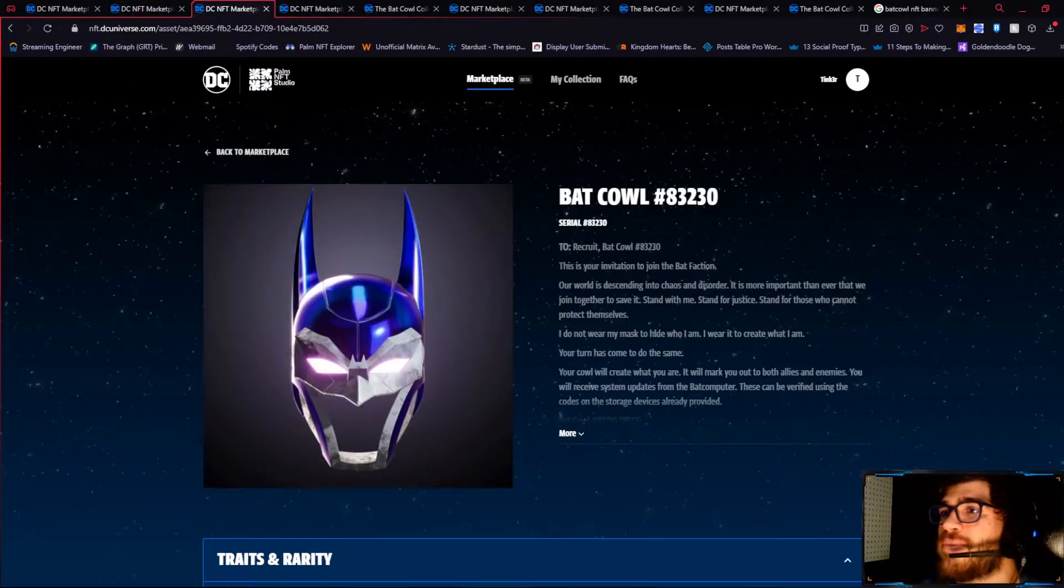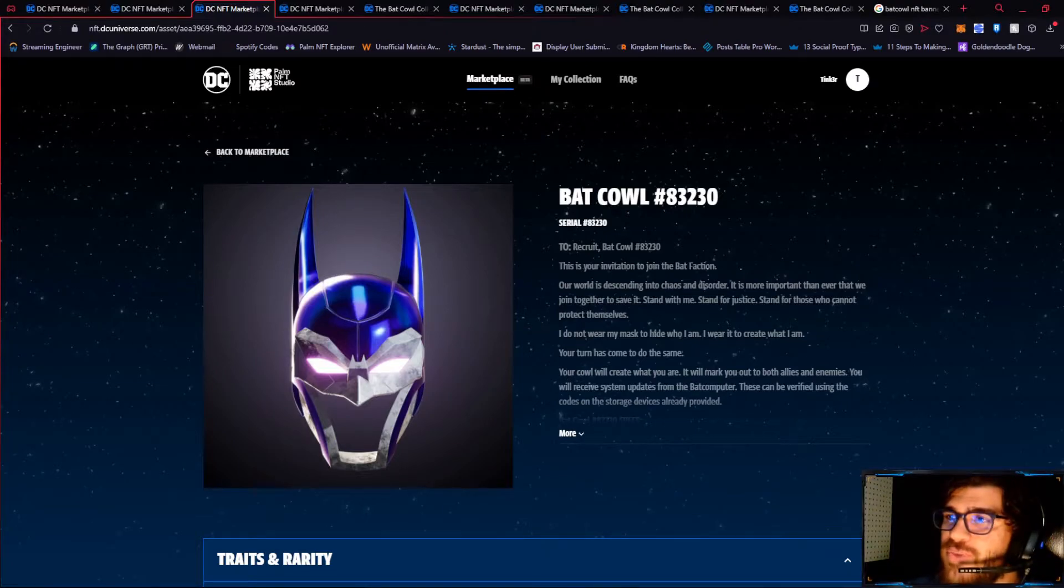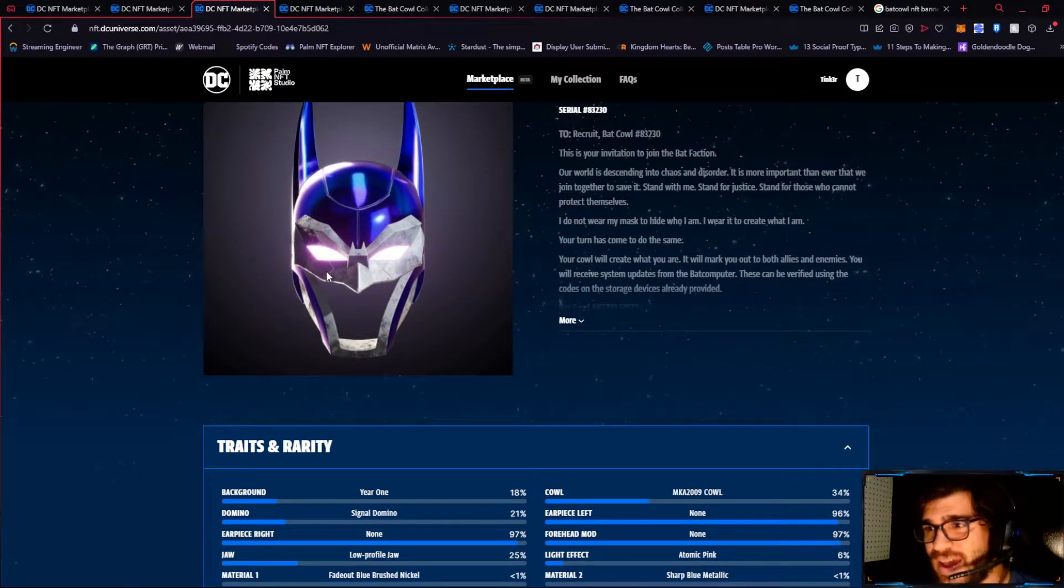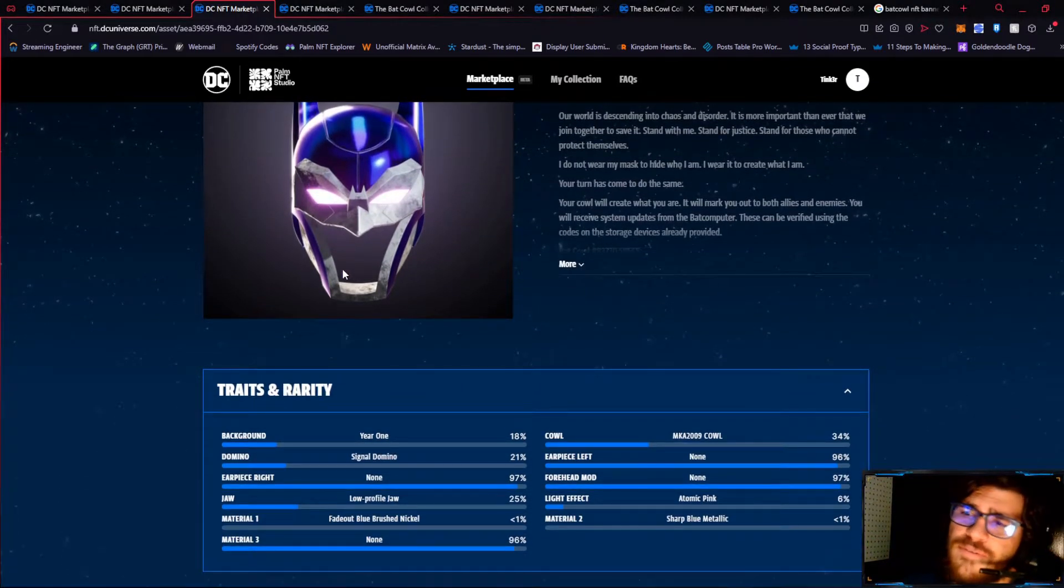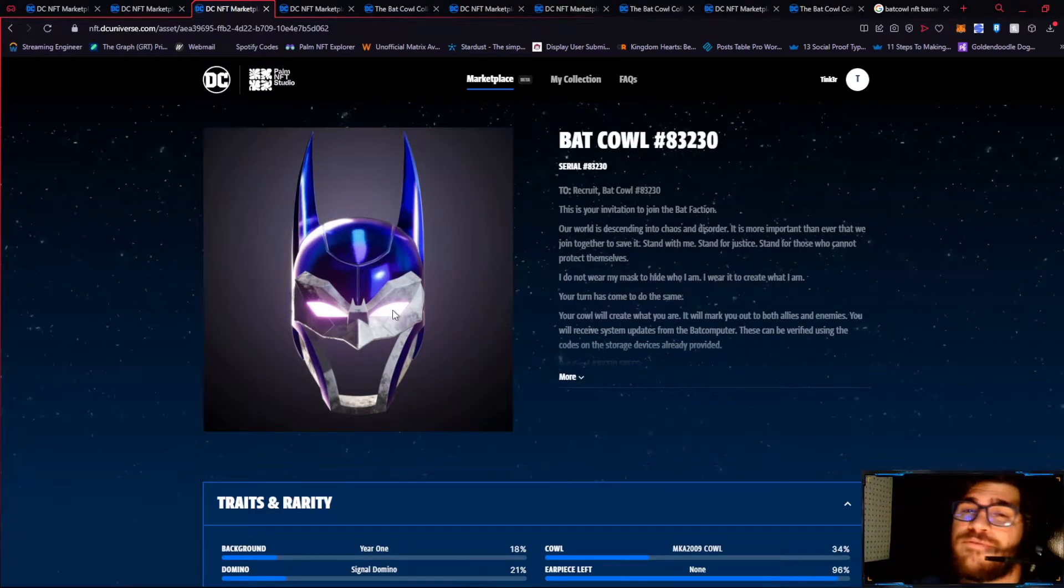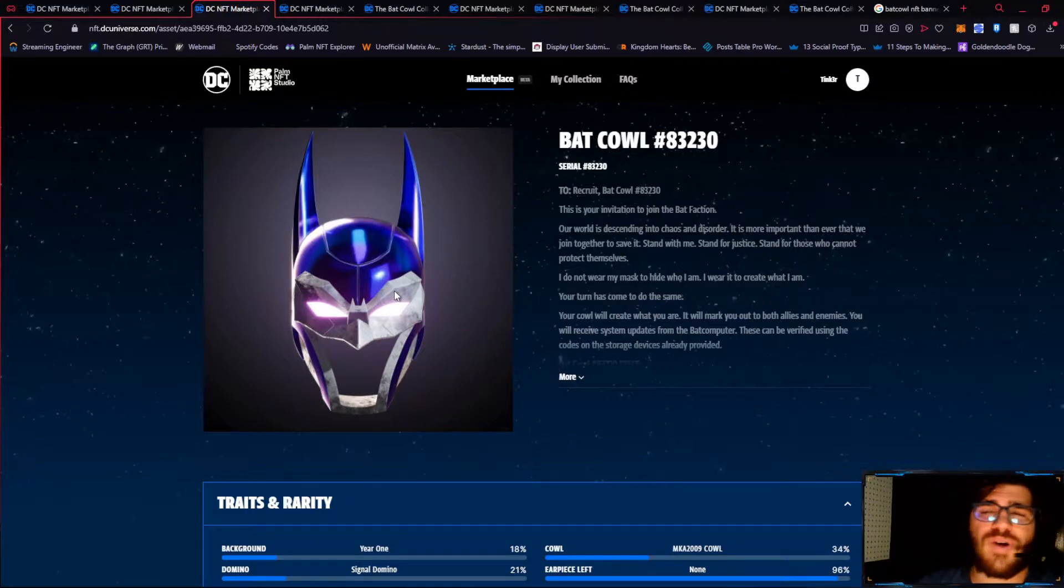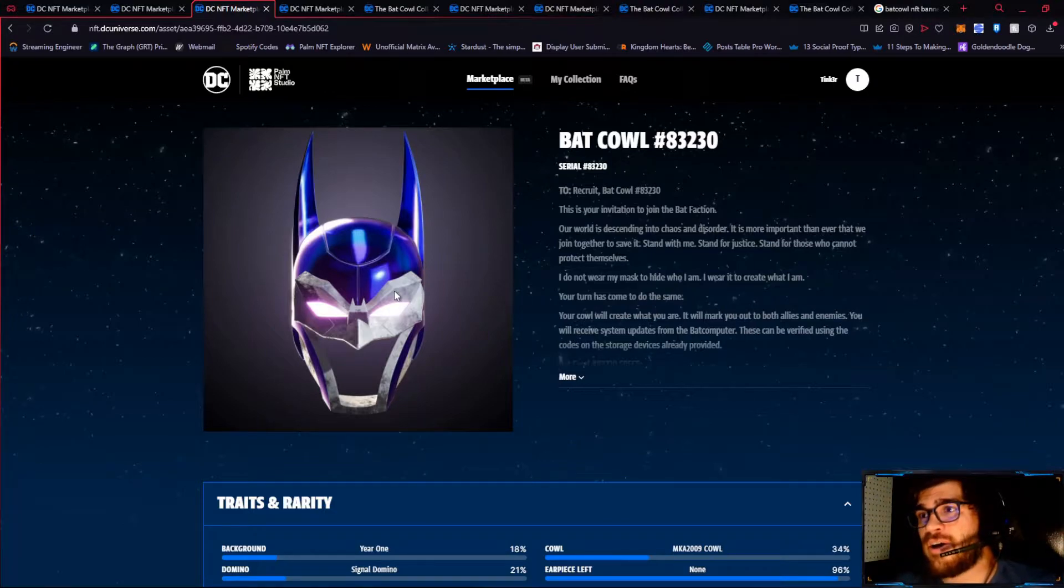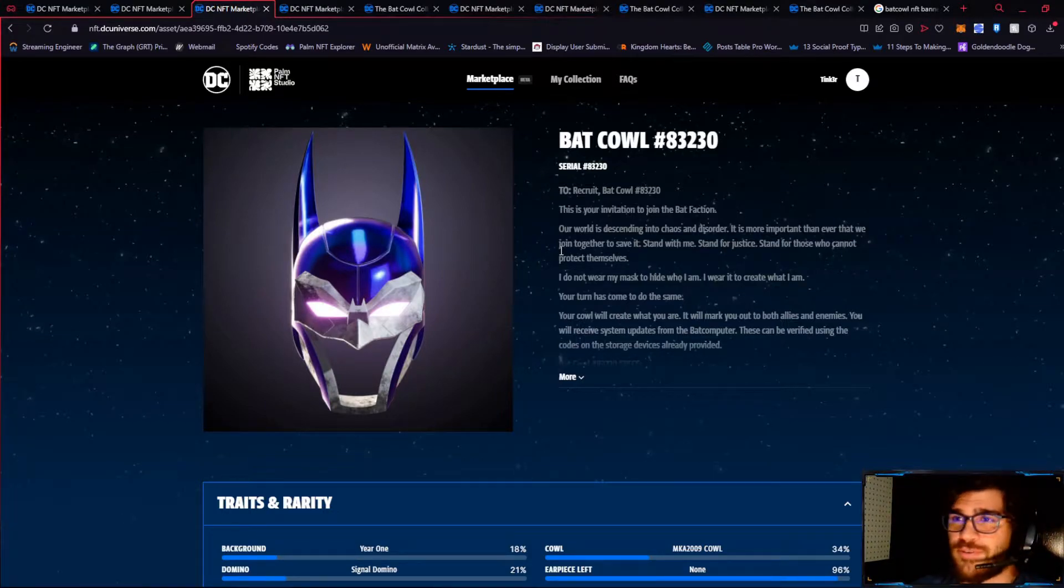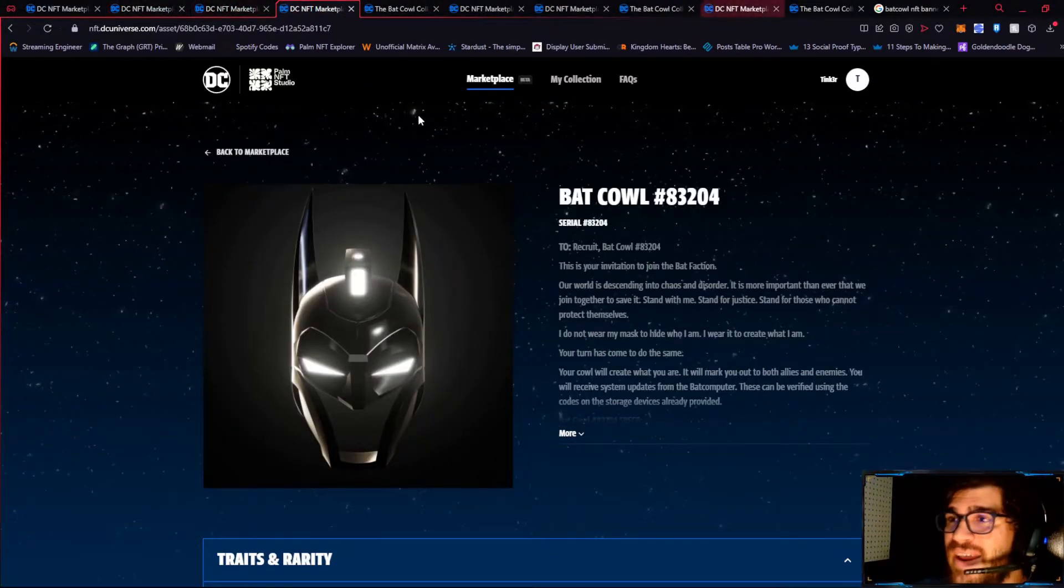So on to number nine. Number nine is 83230. This one sold for $1,768. This one, again, no matte threes, but it does have atomic pink eyes. And again, look at this. The fade-up blue brushed nickel and the sharp blue metallic, they complement each other very well. It's a very shiny, attractive cowl color. The fact that this, I didn't recognize it being in the Battle of the Cows. I think it definitely should have been. Congrats to the owner of this. If you have the Snapchat filter for this, congratulations. This is an utterly beautiful cowl to be representing in the Nightwatch.